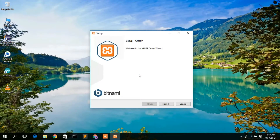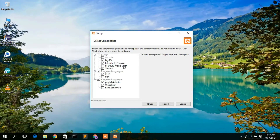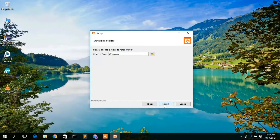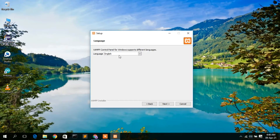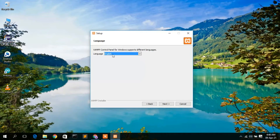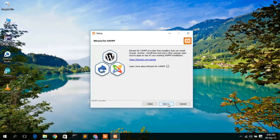The XAMPP setup wizard has opened. Click Next. These are the files that are going to be installed — I'll keep all the defaults and click Next. This is the folder where XAMPP will be installed. If you want to change the installation destination, click the folder icon, but I'll keep the default and click Next. The default language is English. I'll keep that and click Next, then click Next once more.